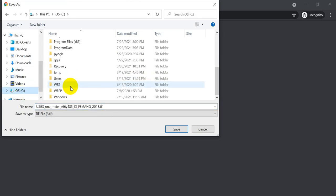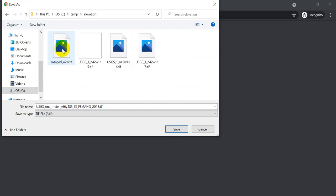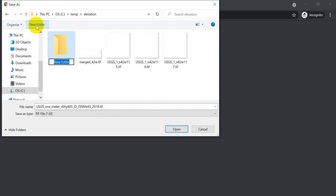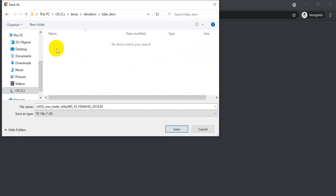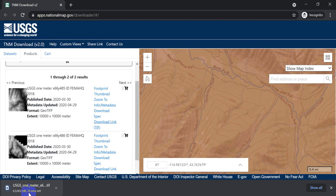So let's go to C. Let's go to Temp. Let's go to Elevation. Let's make a new folder. Let's call this LiDAR DEM. And let's double click here and save that. So this is going to take about 20 minutes to download. It's a half gig. So we're going to let that go.